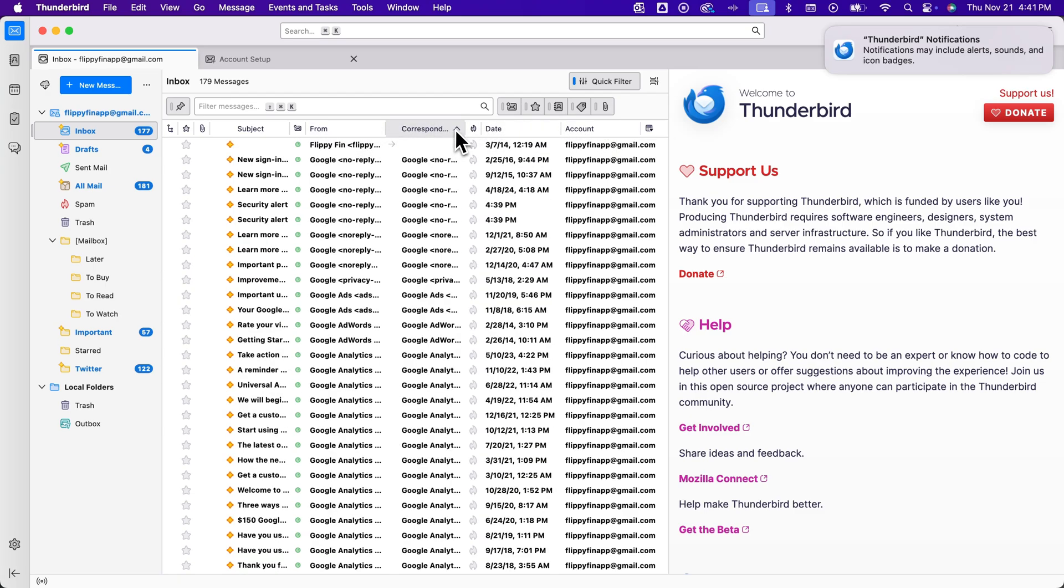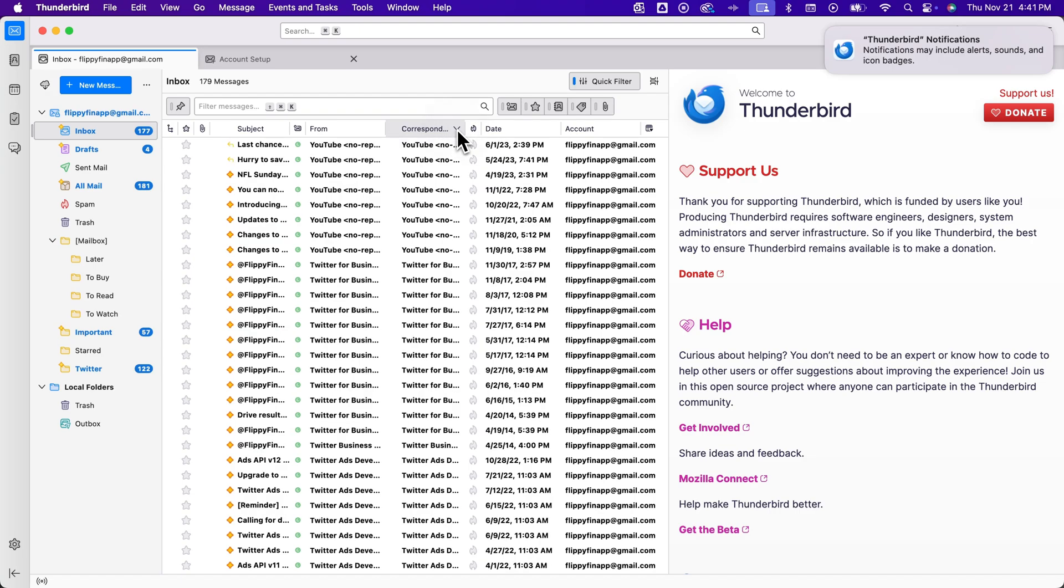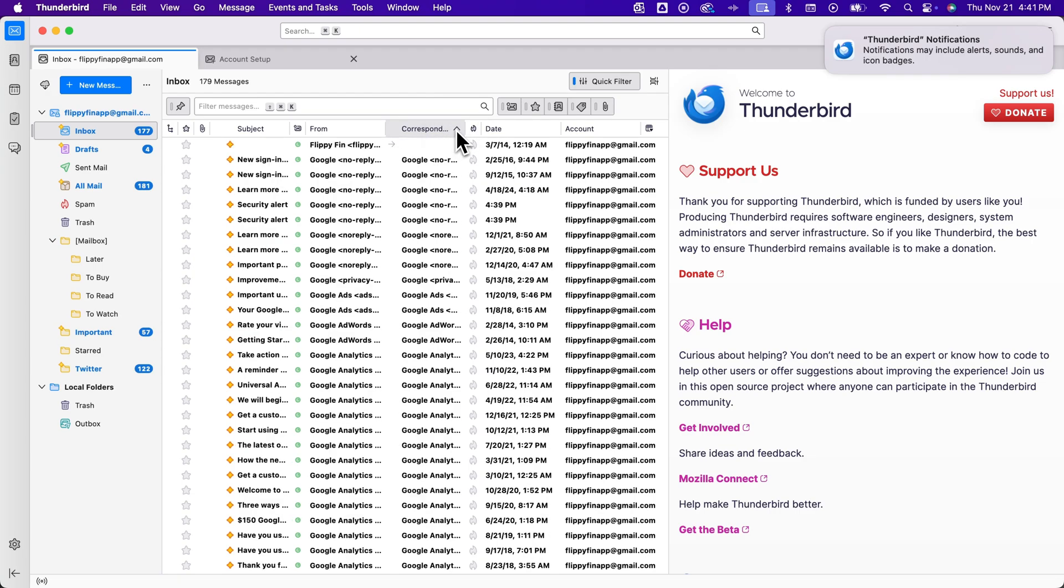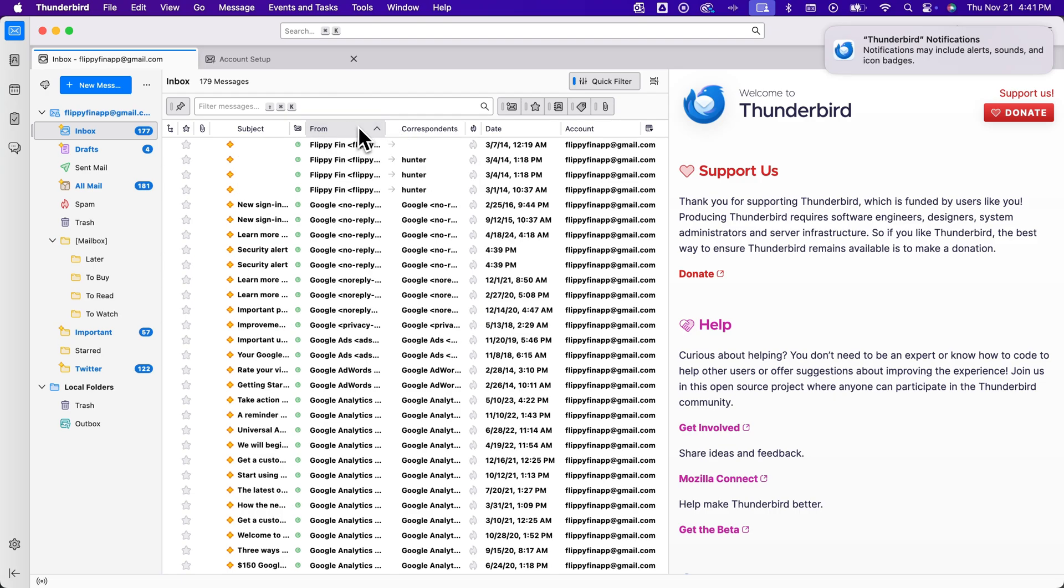But you have from here. And you also have the correspondence here that you can sort by and kind of see maybe who sends you the most messages or basically just sort your entire inbox. Now that's pretty easy.